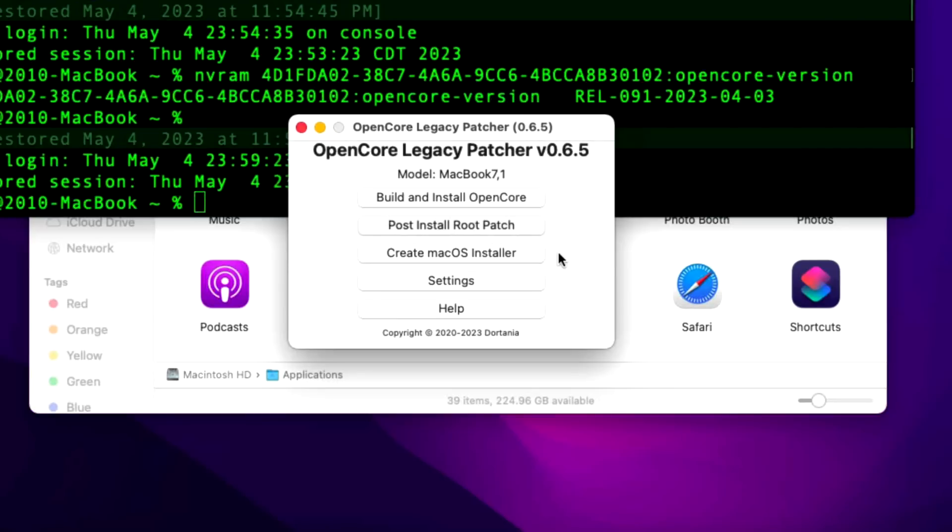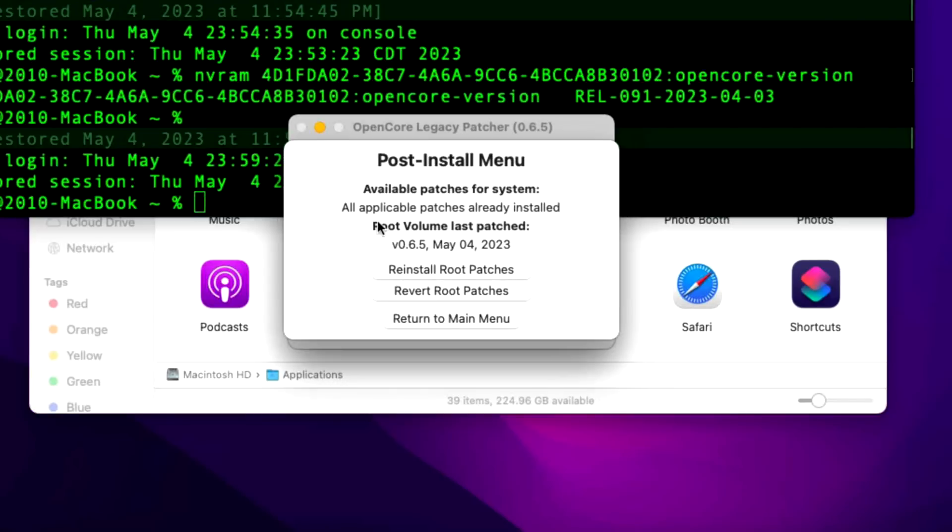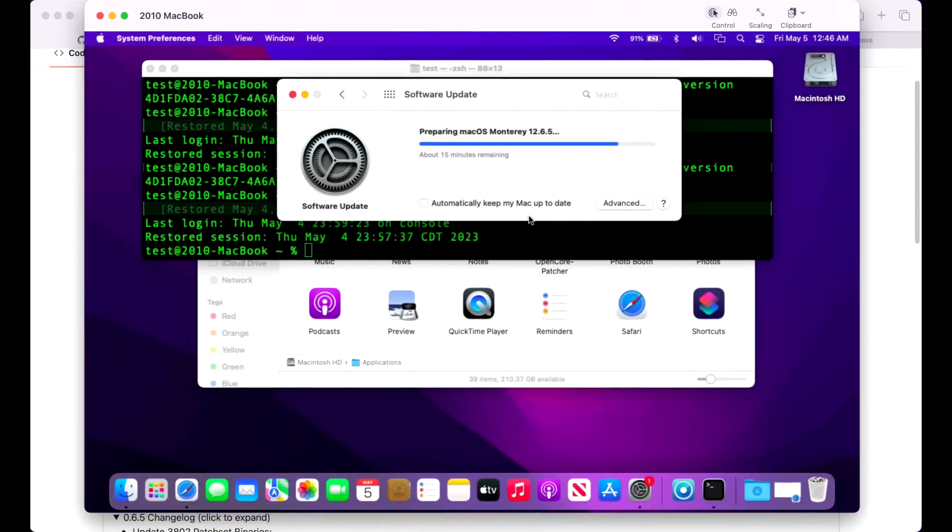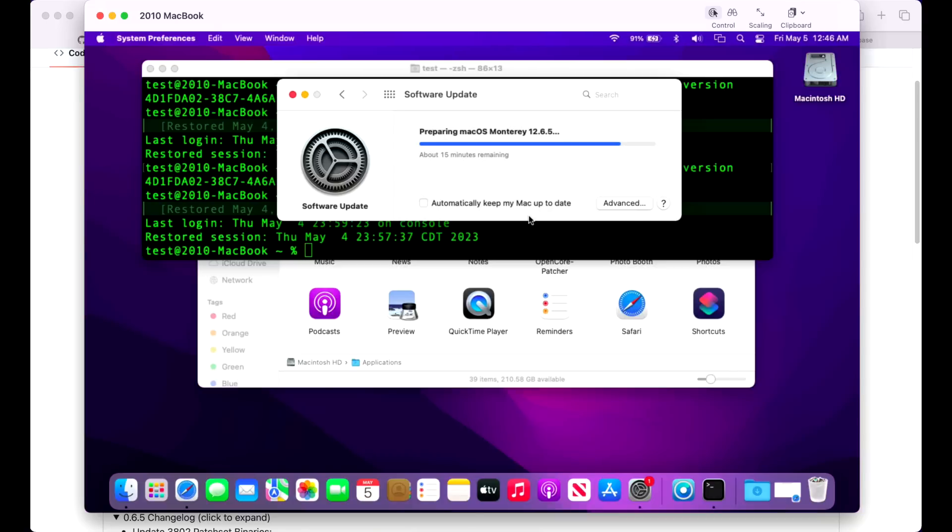We should see all applicable patches already installed. May the fourth be with you. Now we got the version of OpenCore updated to 0.6.5. This 13-inch white MacBook unibody can now update to the latest version of macOS Monterey 12.6.5, and that'll be all set to go. How did the installation of 0.6.5 work for you? Did it go flawlessly? Did you have any issues? Did you run into the RSR issue? Let me know in the comments and we'll catch you in the next video. Thanks.